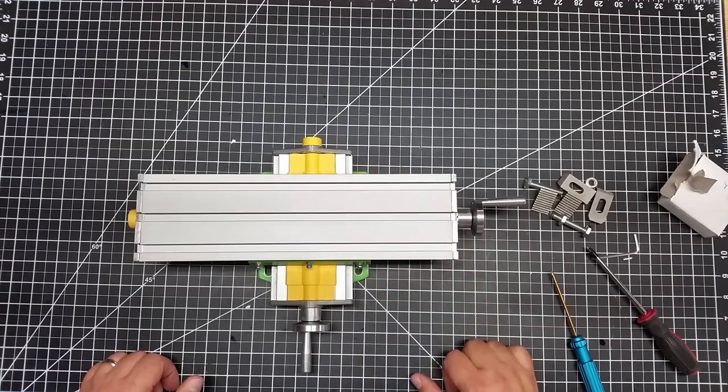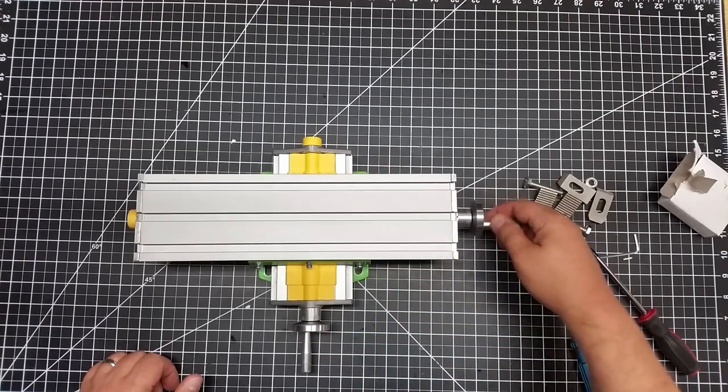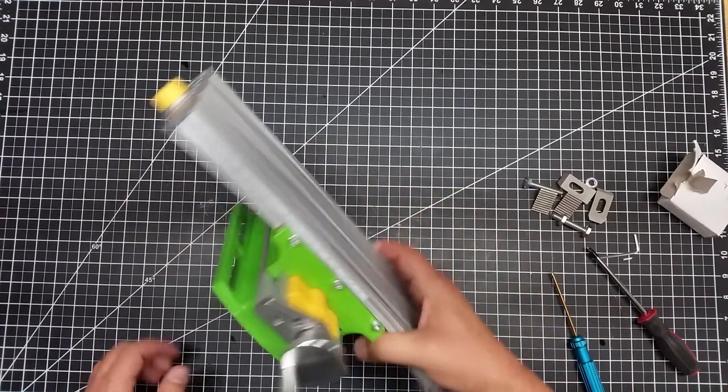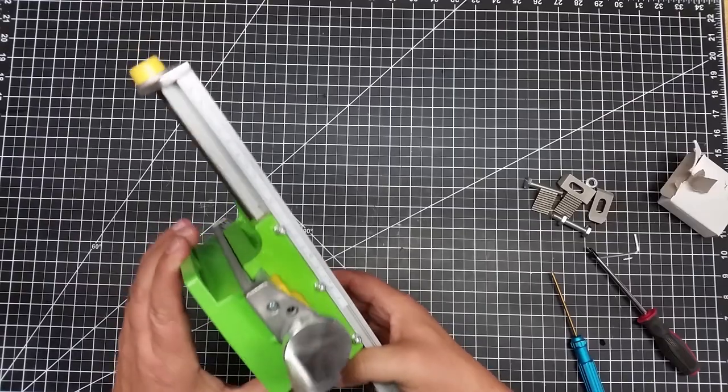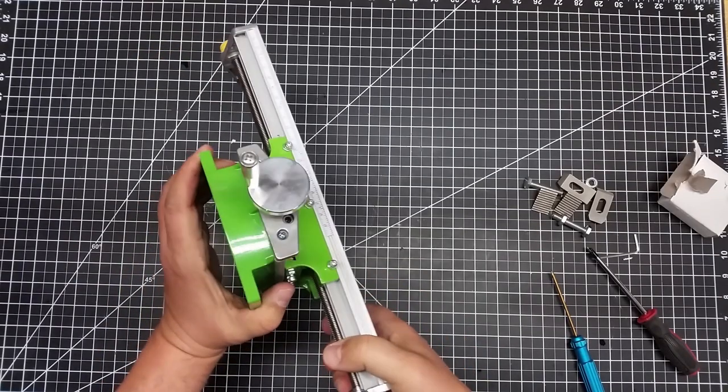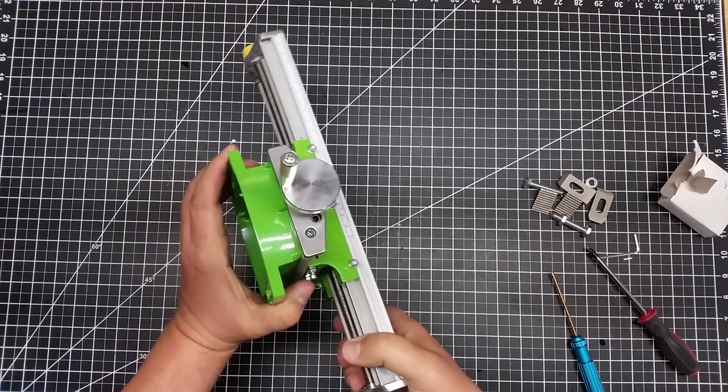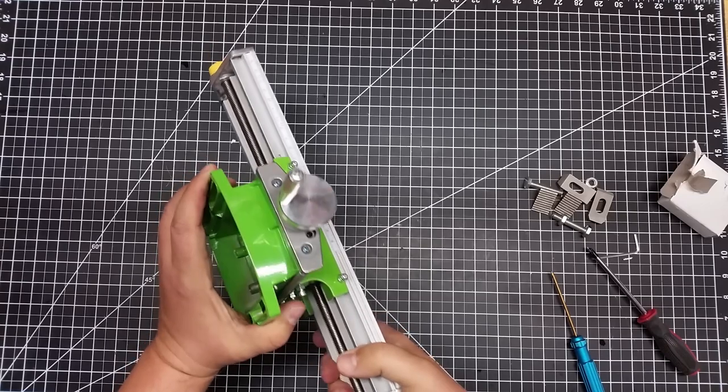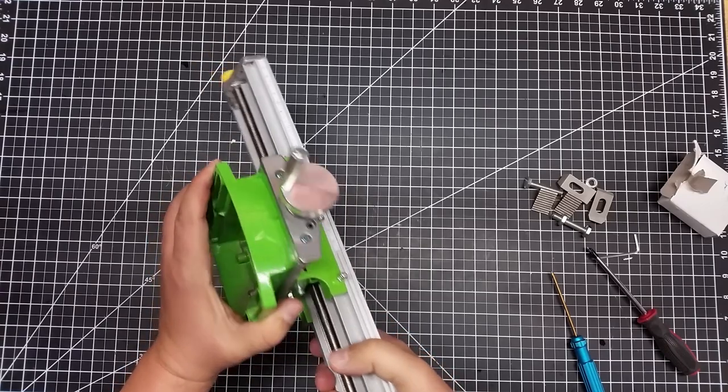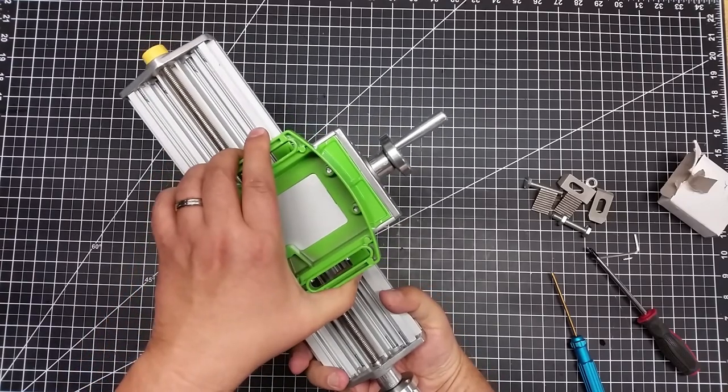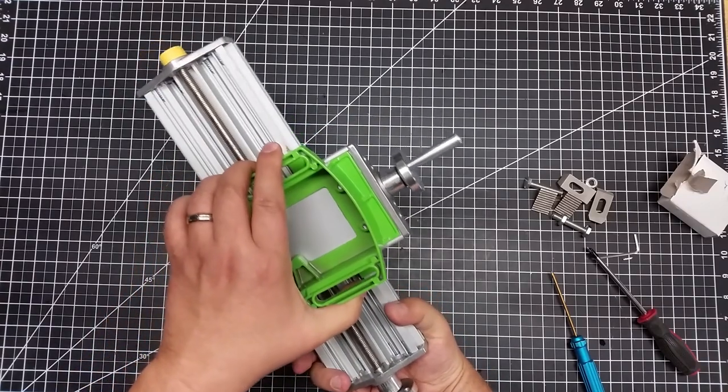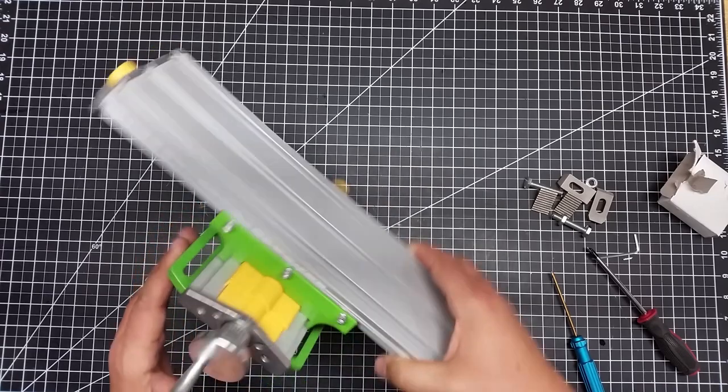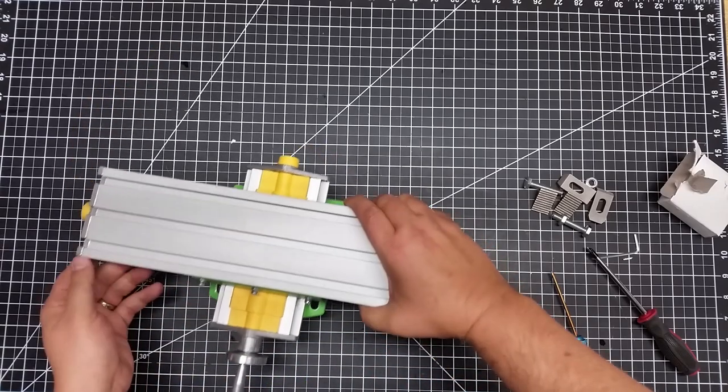It's a fairly good size table. And the construction is not bad other than the slop in it. And there's a little bit in this direction. I'm not kind of surprised. It looks like threaded rods. It's definitely not Acme rods.